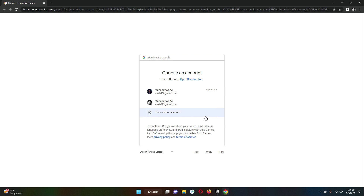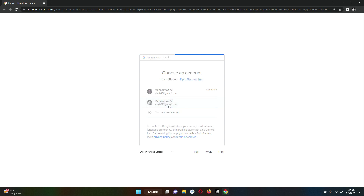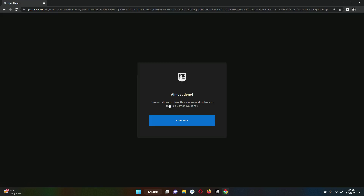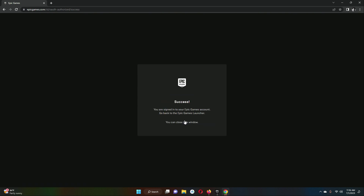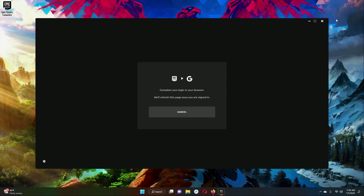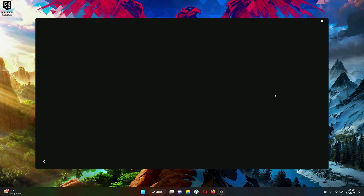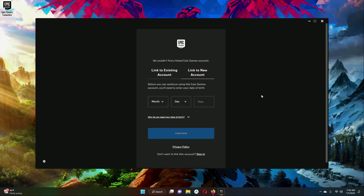Then you have to choose your Google account using which you want to sign in. Almost done — click Continue. Success! I am now signed in successfully to Epic Games, meaning I now have an Epic Games account. I'll close my browser and when I come back it will load and allow me to go inside.